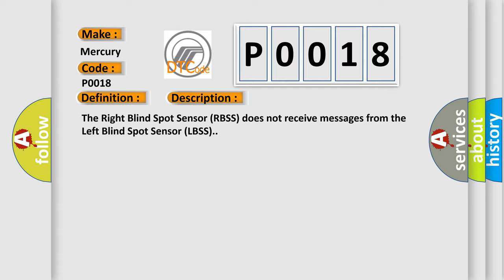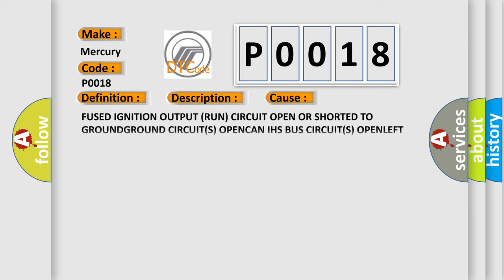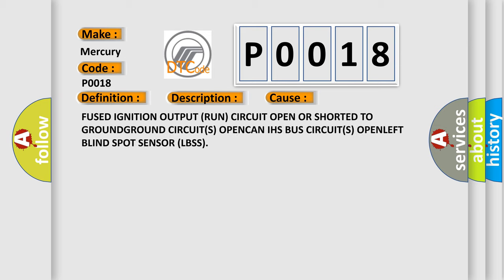This diagnostic error occurs most often in these cases: Fused ignition output run circuit open or shorted to ground, ground circuits open, CAN-HS bus circuits open, left blind spot sensor LBSS.